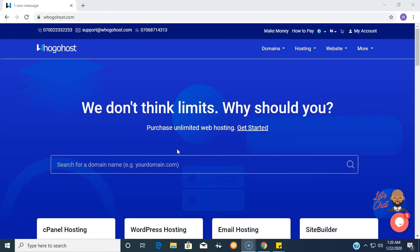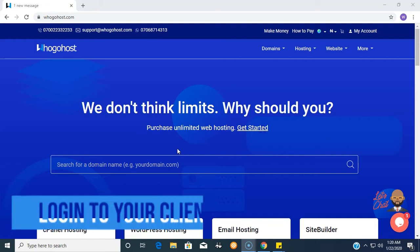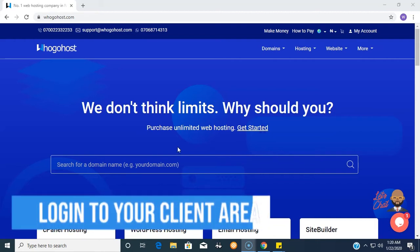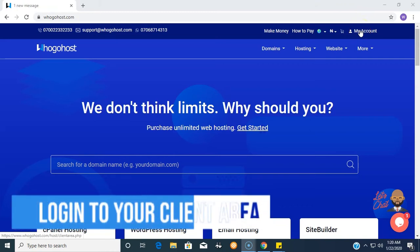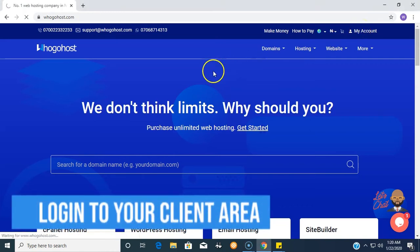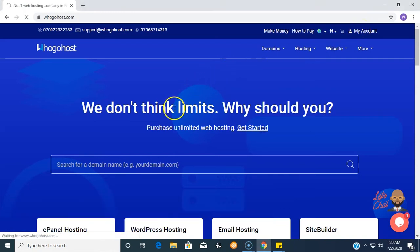To change your email hosting password, first you have to visit our website WhoGoHost.com. Next, you click on My Account which is in the top right corner and wait for it to load.